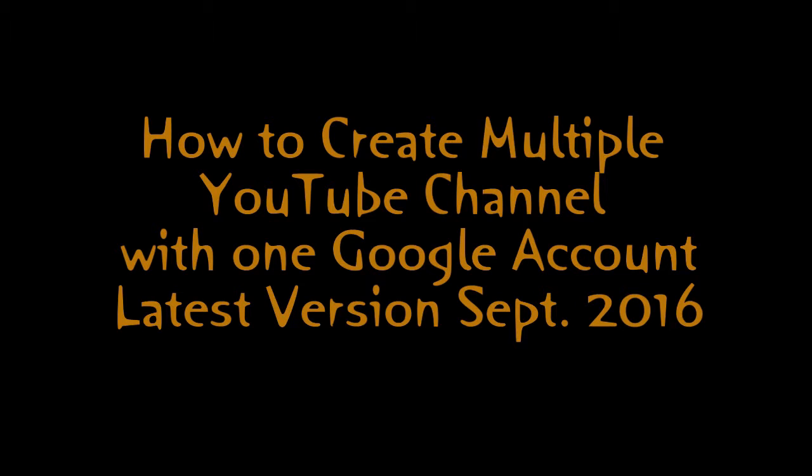Hey guys, today we are going to learn how to create multiple YouTube channels with one Google account with the latest version of YouTube without the hassle of creating another email ID.